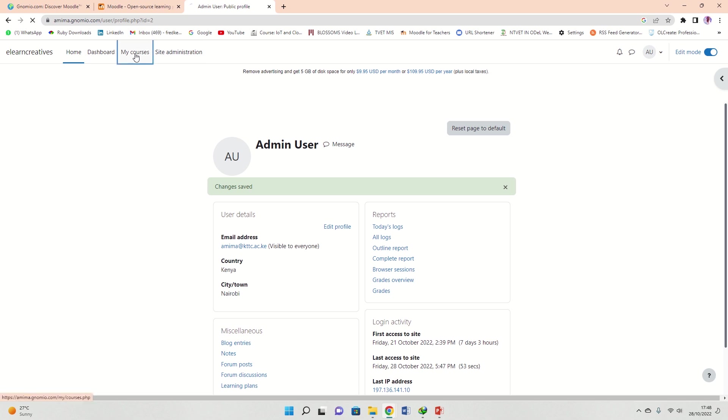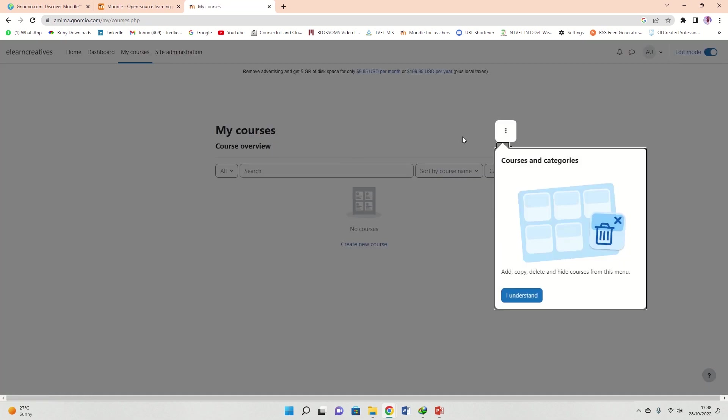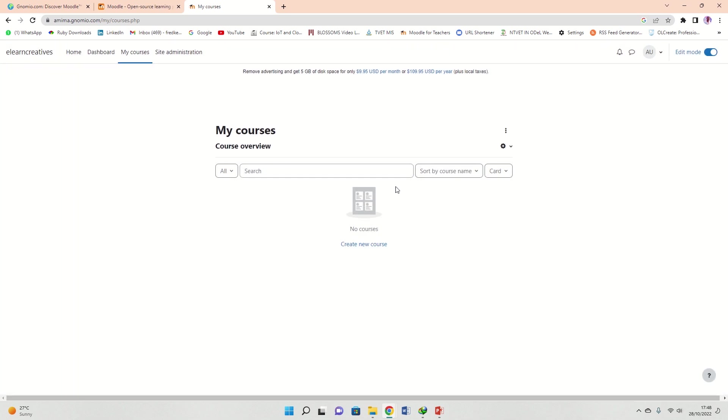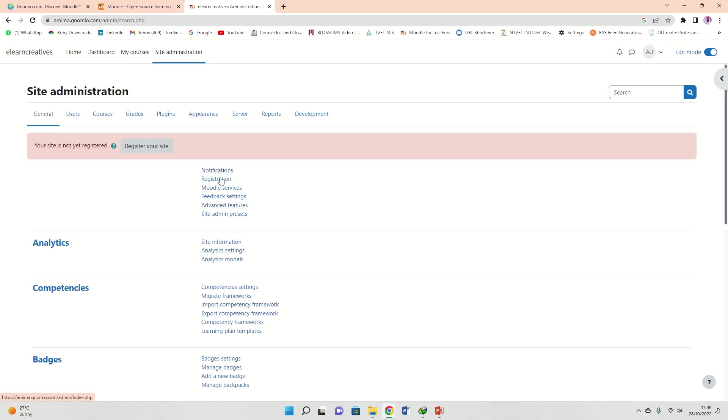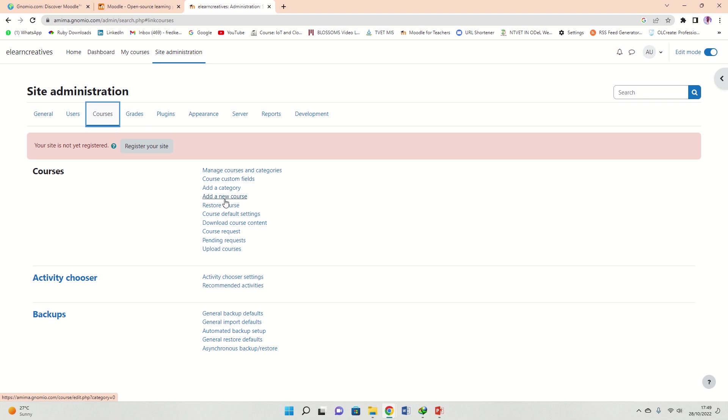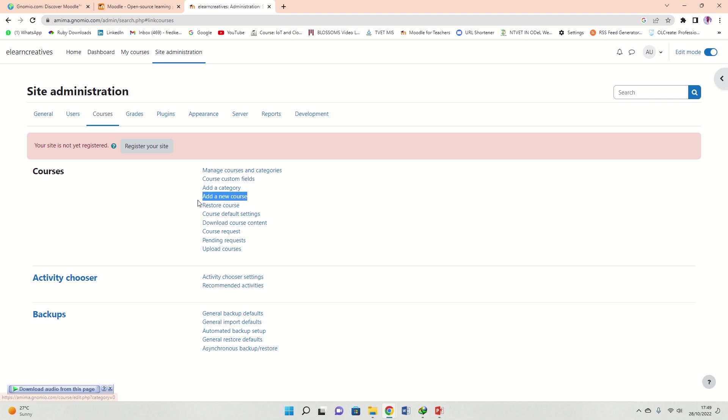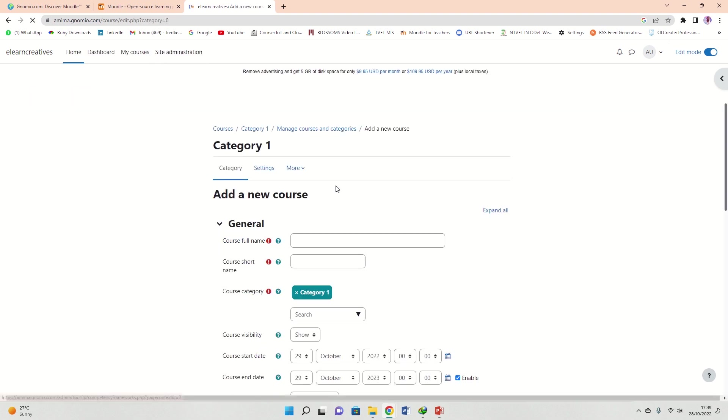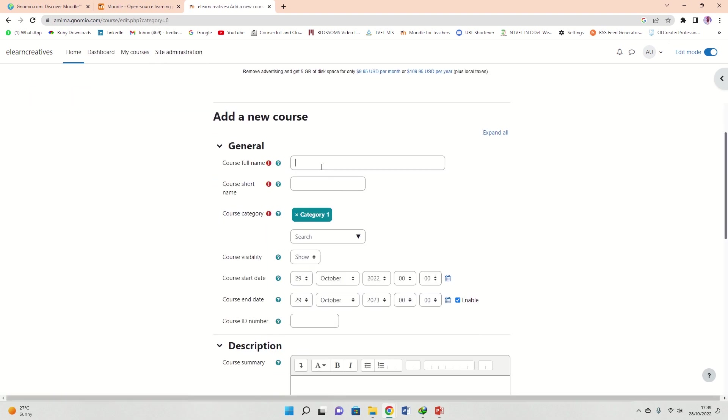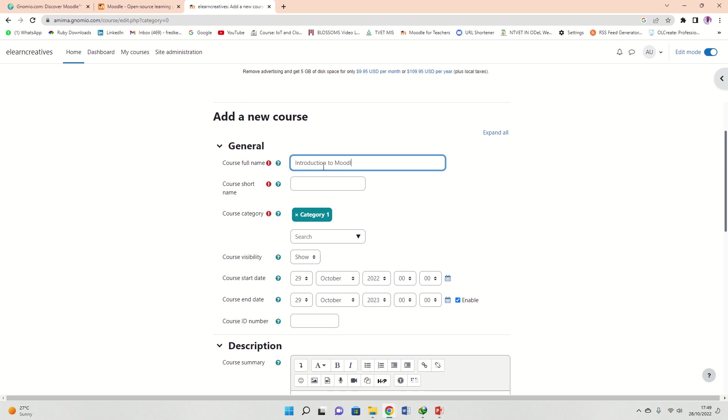This is a very nice way of working with Moodle. You can go to My Courses, you realize you don't have courses. So how do you create your courses? Site Administration is here. Go to Courses and create one. Normally you may need to have a category before you create a course. You can add a new course. Let me just add a new course. Let me say Introduction to Moodle, that's my new course.